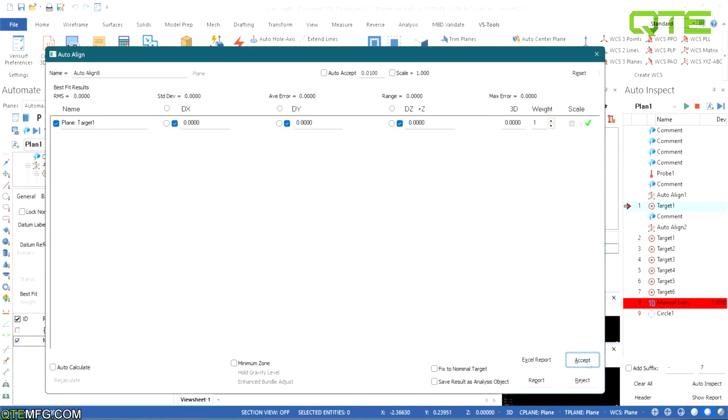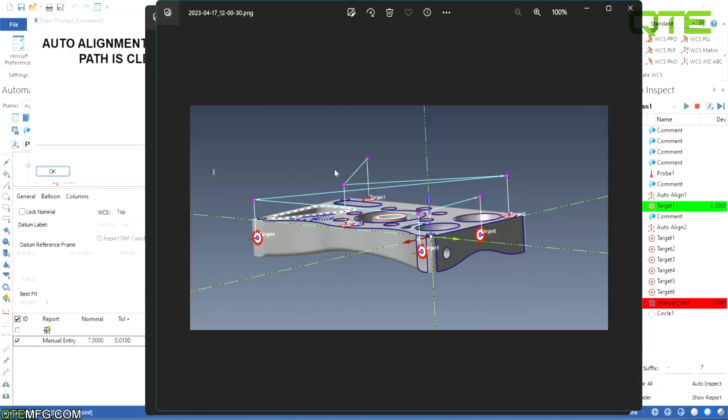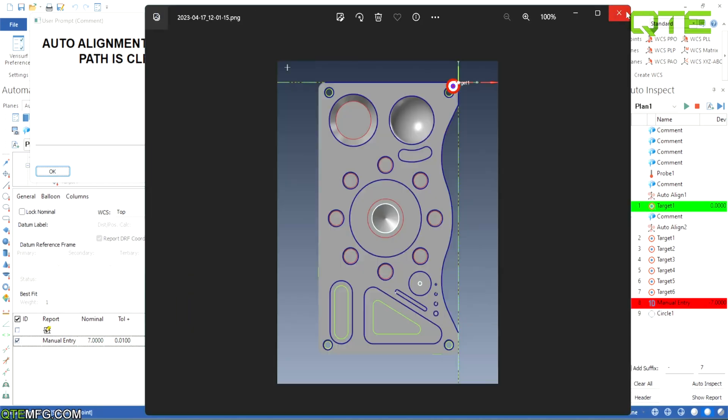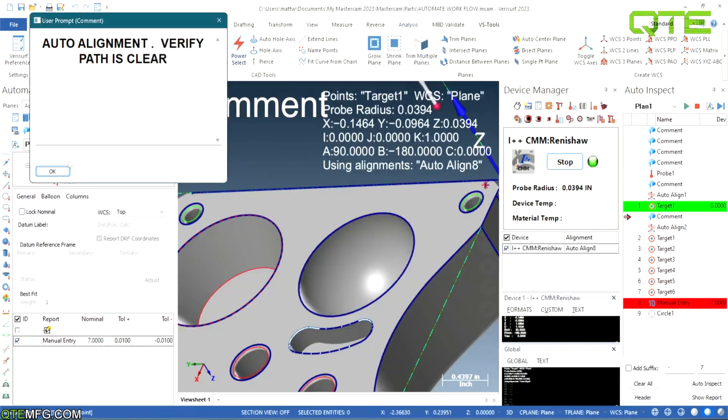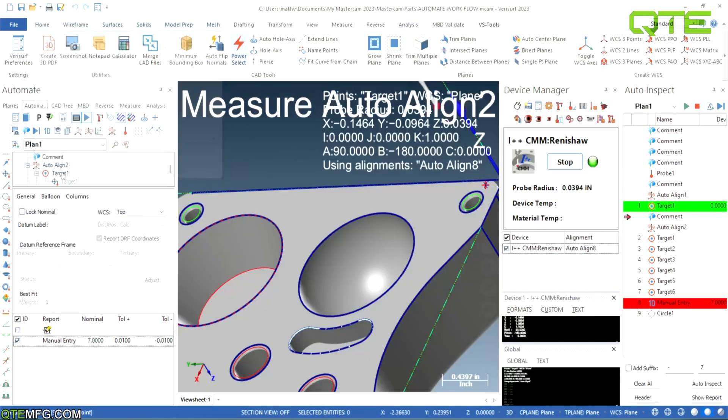And then we can press accept. And now it pulls up saying auto alignment path, make sure it's clear. So we can see, let's say we're using on the CMM, if we're pushing up against angles or blocks that need to be removed after the fact, this is a good double check to make sure people do that. So we can close these down and press okay.